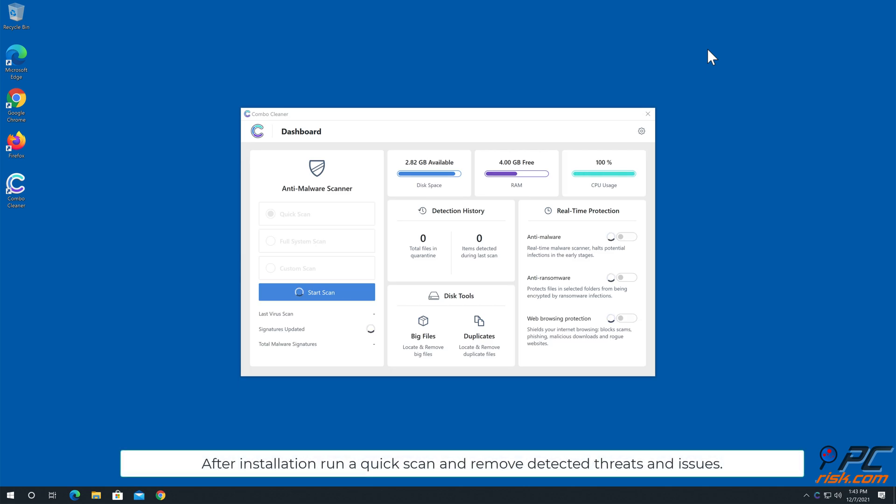After installation, run a quick scan and remove detected threats and issues.